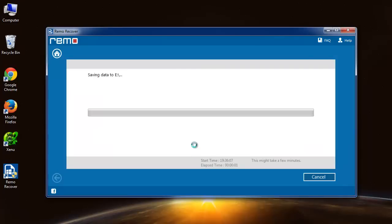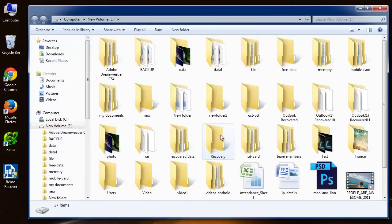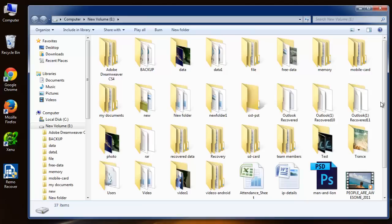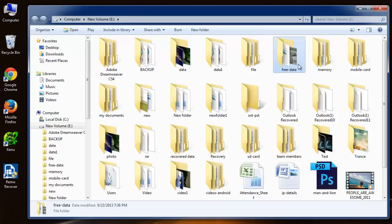Now you can see software started the saving process. And upon that, it will display the output folder where the data has been saved. Check the folders and files for your satisfaction.